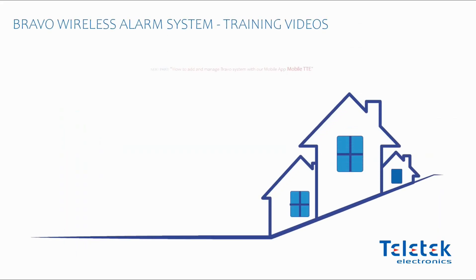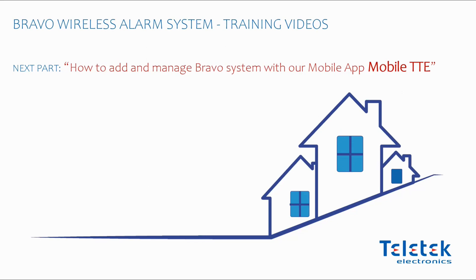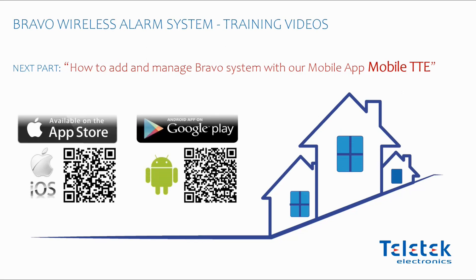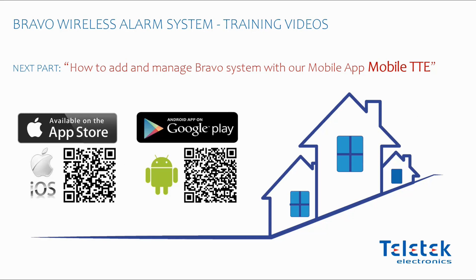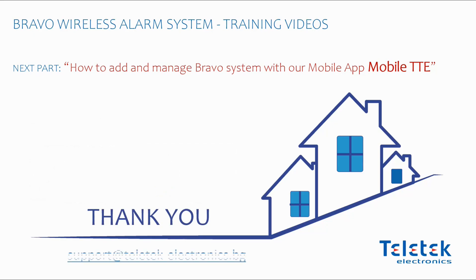Next time we will see how to add and control the system with our mobile application Mobile TTE. You can download it for free for both Android and iOS. Thank you for watching us again. Working with Bravo is fun.